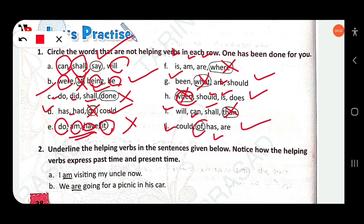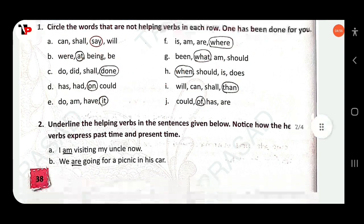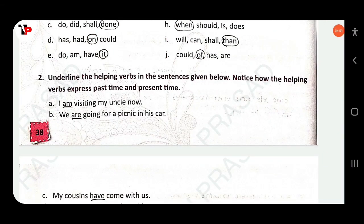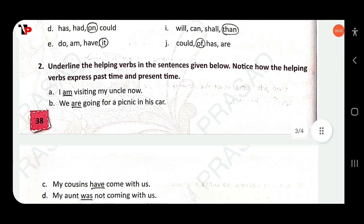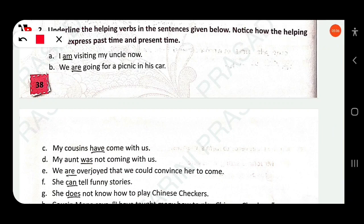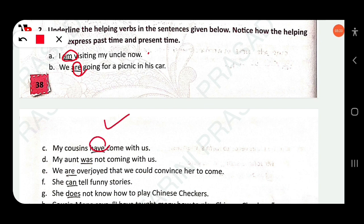In the row: has, had, on, could — 'has,' 'had,' and 'could' are helping verbs, but 'on' is a preposition. In the row: do, I'm, have, it — 'it' is a pronoun. In the row: is, am, are — auxiliary words. Then: been, what, I'm, should — 'been,' 'I'm,' and 'would' are auxiliary, 'should' is auxiliary, but 'what' is not. Could, of, has, are — 'could,' 'has,' and 'are' are auxiliary verbs, but 'of' is a preposition.